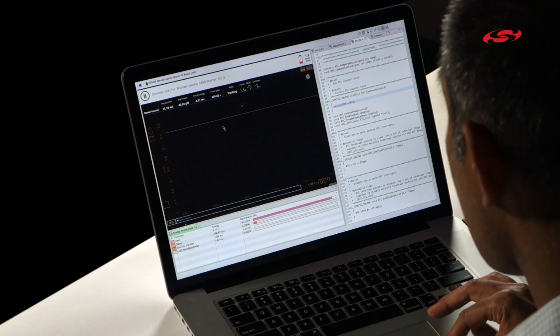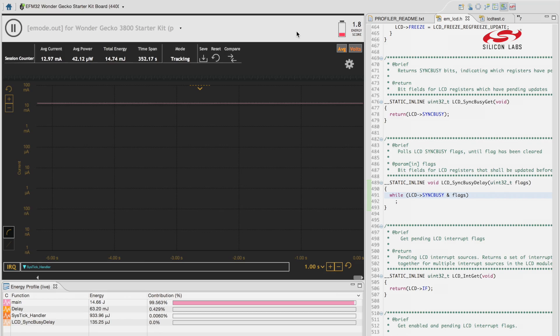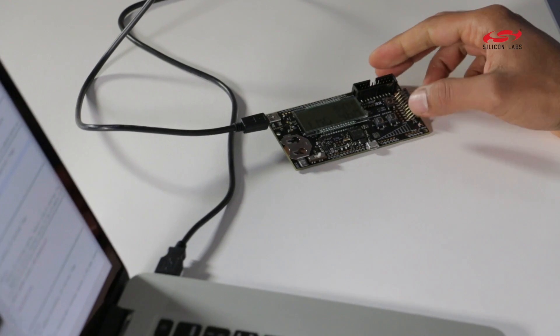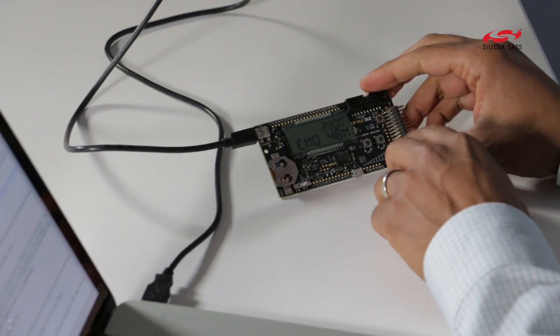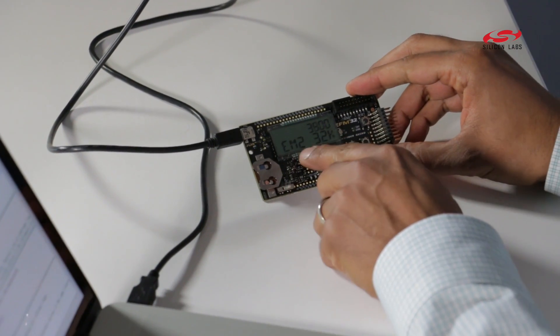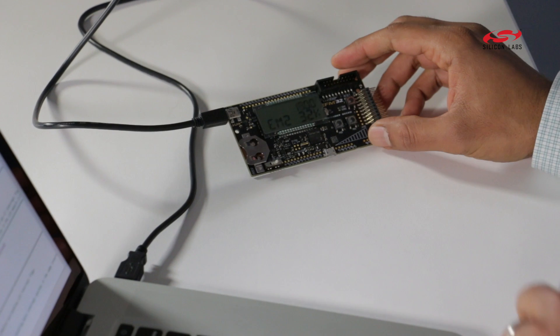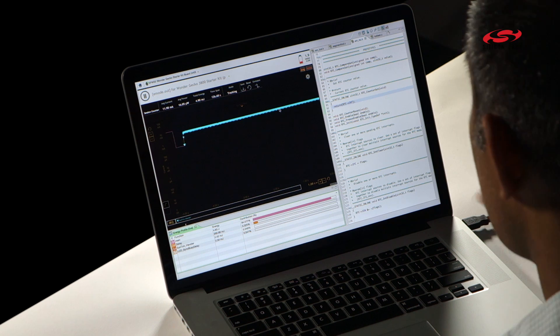So here's how you use it. Right now, I have an application running and it's running at about 10 milliamps. This is called the e-mode demo application that you can download on your starter kit as well. Well, what I'm going to do is I'm going to reset this and I'm going to run my energy at energy mode 2.